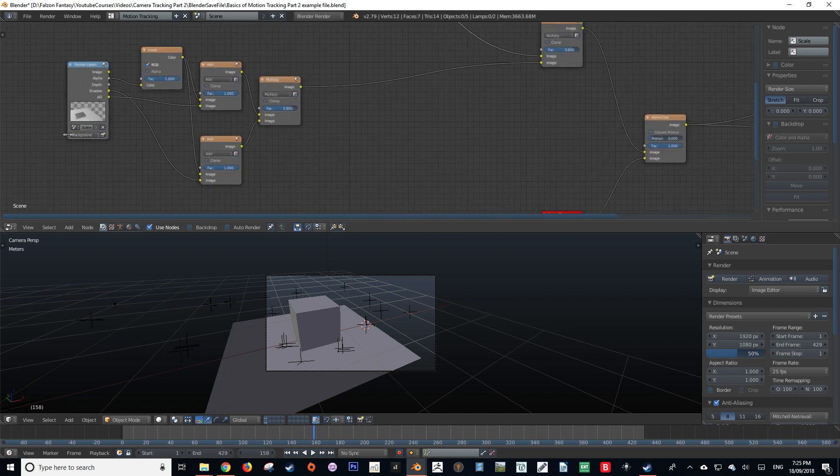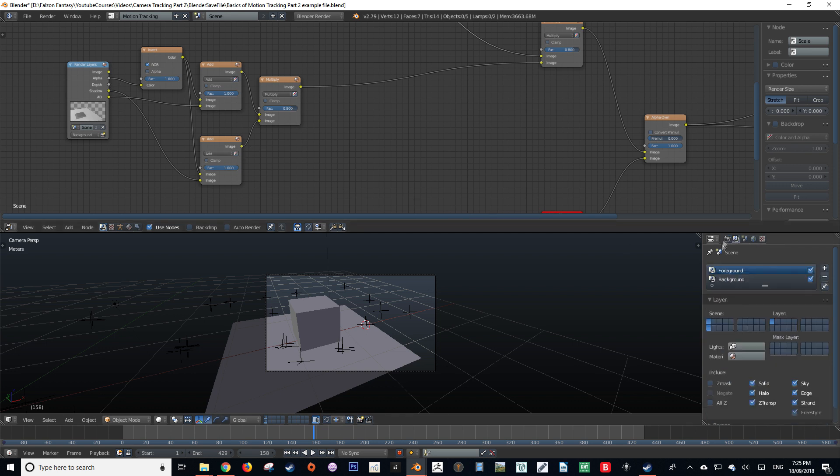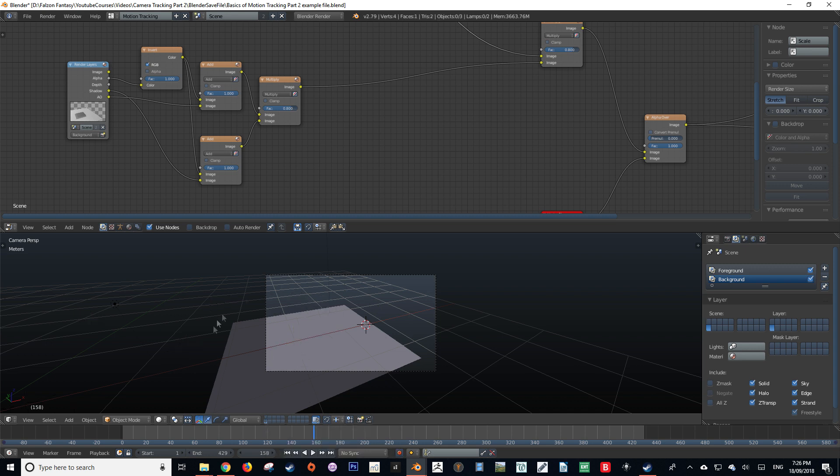So what is our background layer? Our background layer is a render layer which can be found on our render layer tab. As you can see, there's background and it's been assigned to render layer 10. But for the sake of this video, I'm going to refer to it as render layer 2.